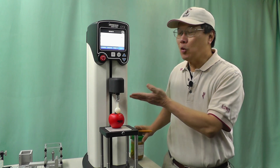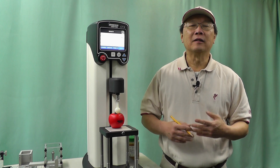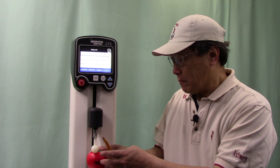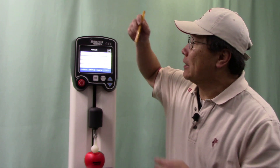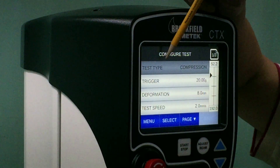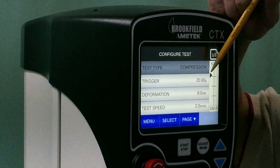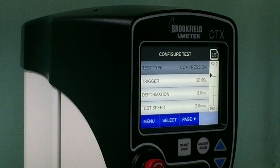So therefore, with the texture analyzer, you're able to perform all these tests consistently — to run a quick test to determine whether the analyzer is accurate or inaccurate, just like my game. Simply place the stress apple onto the base table and then set a test parameter. In this case, I'm using a compression distance test, a trigger load of 20g force, deformation 8mm, and a test speed of 2mm per second.